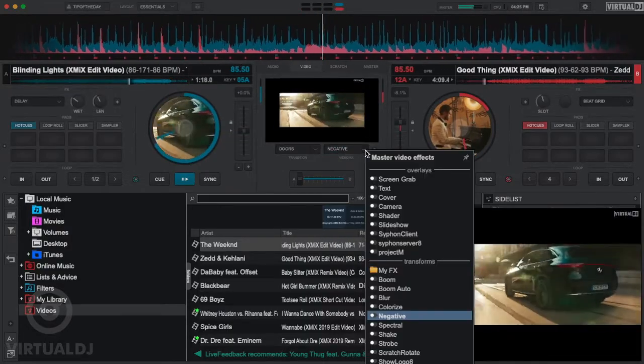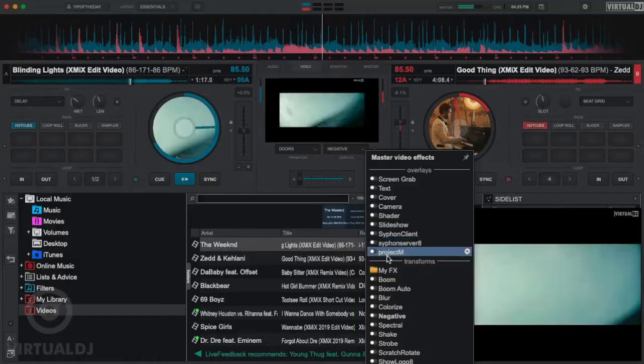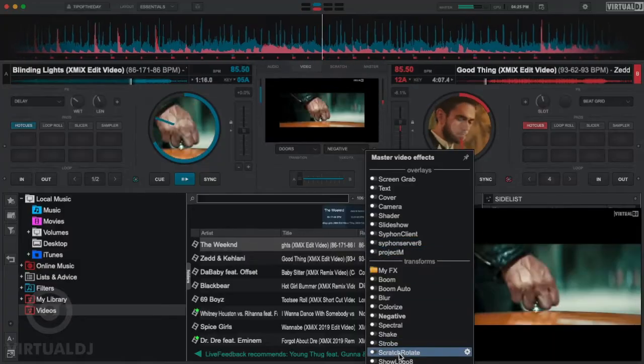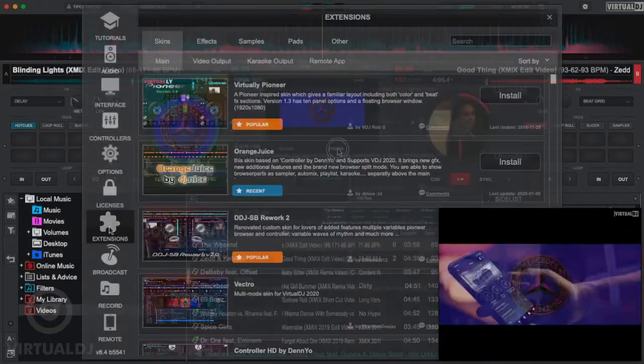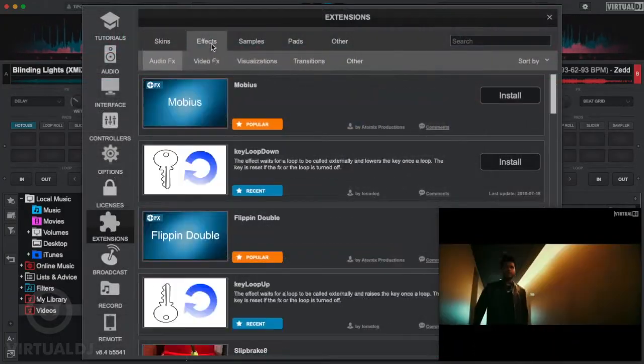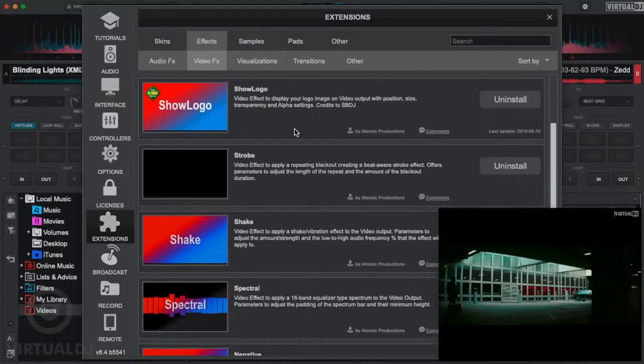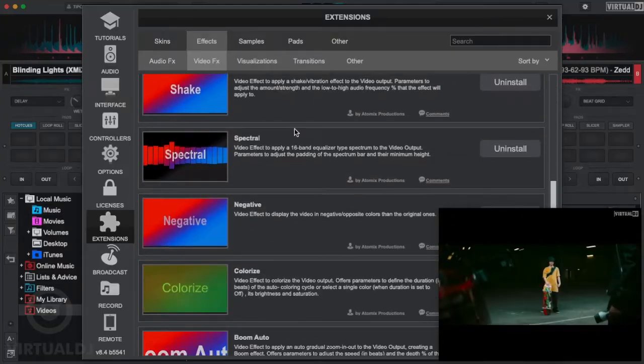Now there are many video effects, overlays, and generators that are built into Virtual DJ. However, there are hundreds more that you can download and install through the Extensions tab in Settings.